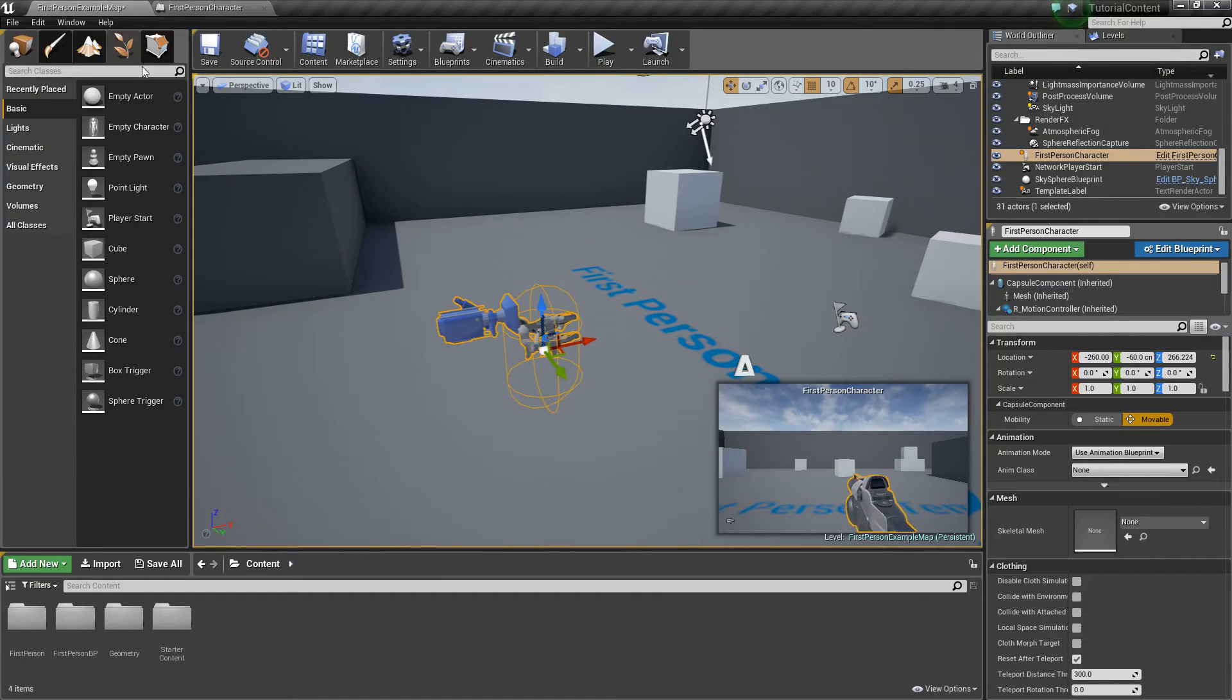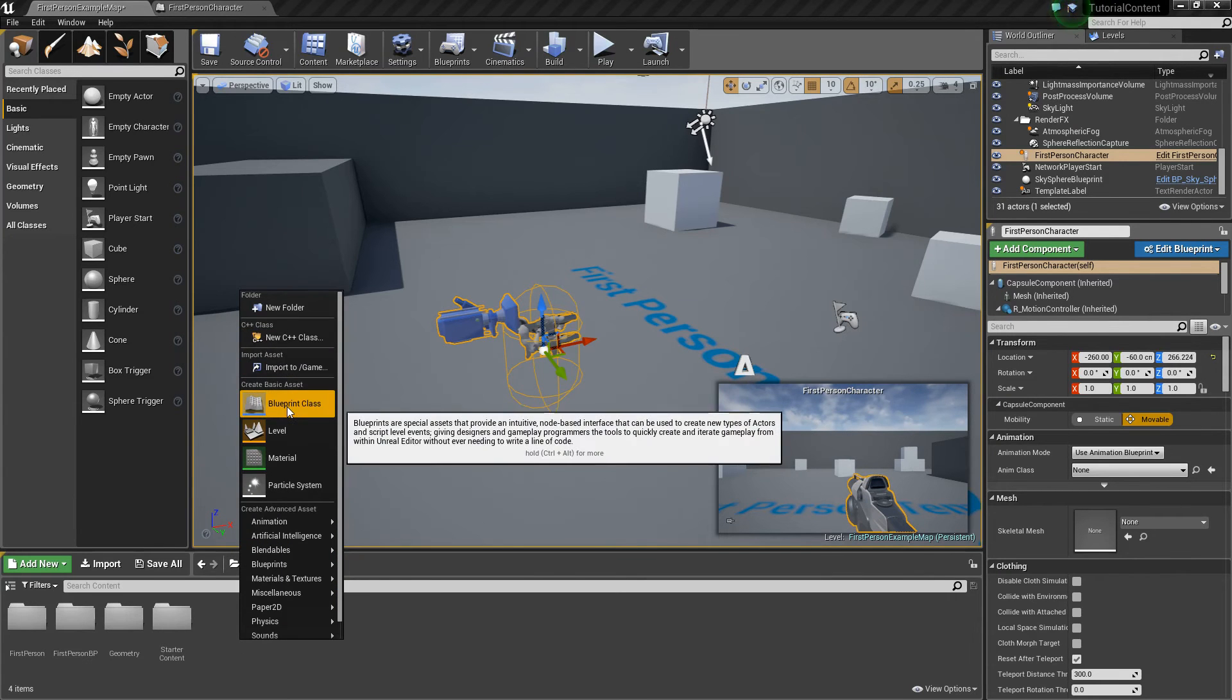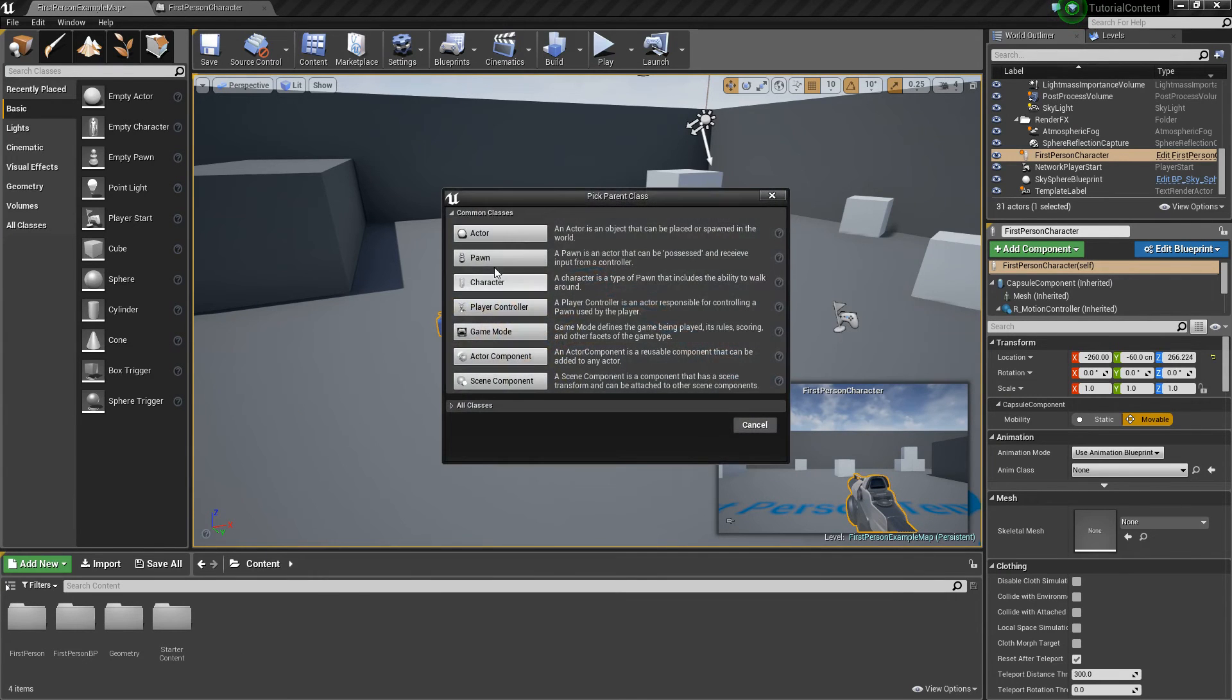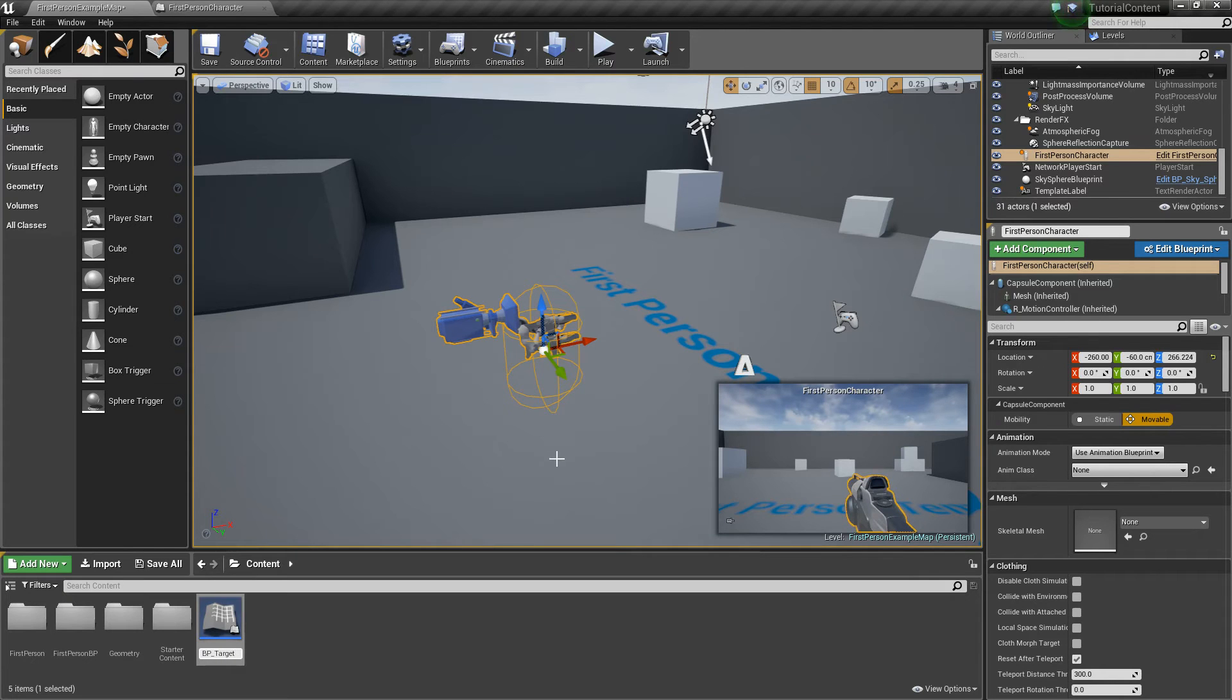We'll go ahead and go out to the content browser, and we'll right-click, and I'm going to create a blueprint class of type actor. We'll call it BP underscore target.